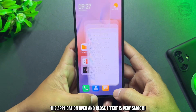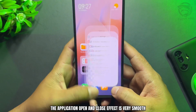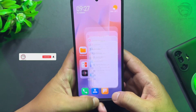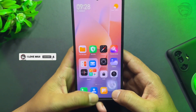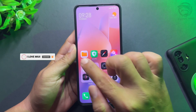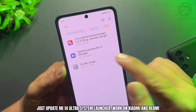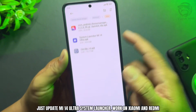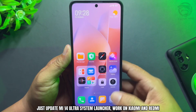The application open and close effect is now very smooth. Just update the Mi 14 Ultra System Launcher — it works on both Xiaomi and Redmi devices.